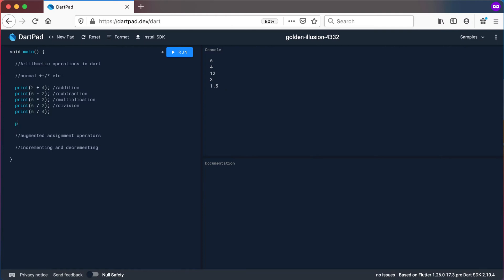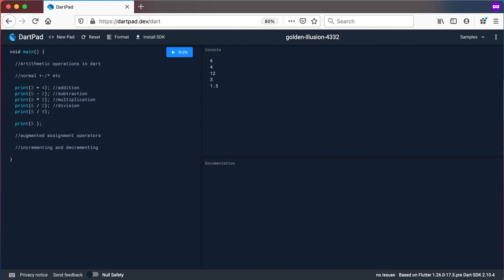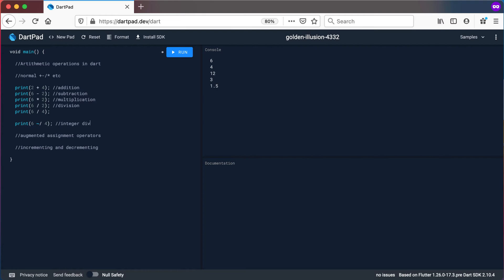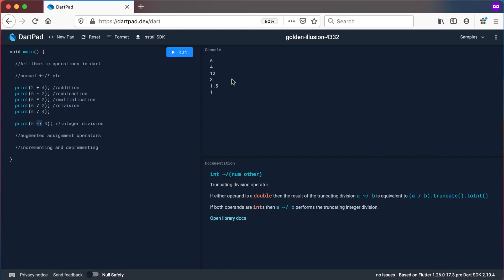Let's look at some other interesting arithmetic operations. The next one will be integer division. In order to use this one, you use the tilde key and then the division operator — so tilde-slash — and then say 4 there. What we call integer division will basically just say: what is 6 divided by 4? We know it's 1.5, but integer division will throw away the .5 decimal part totally and keep it as an integer.